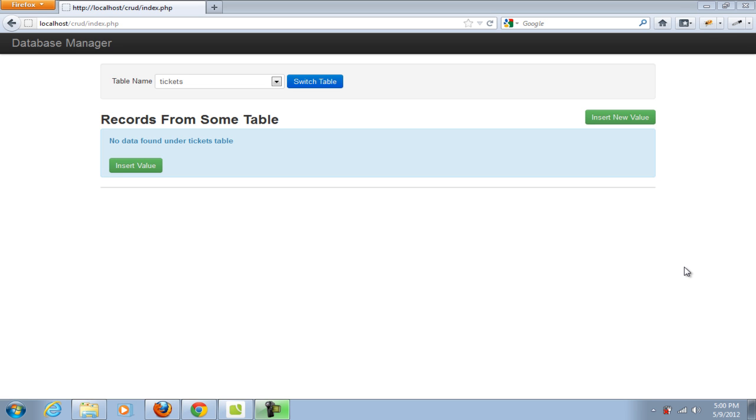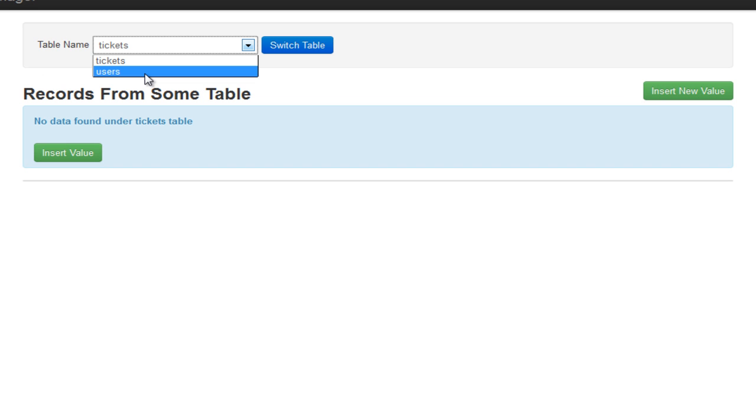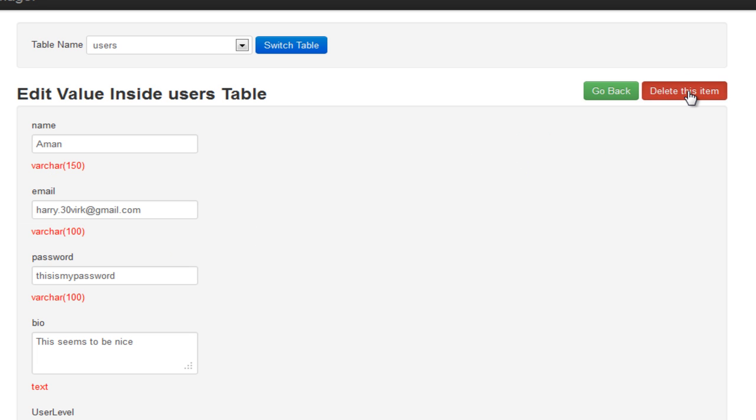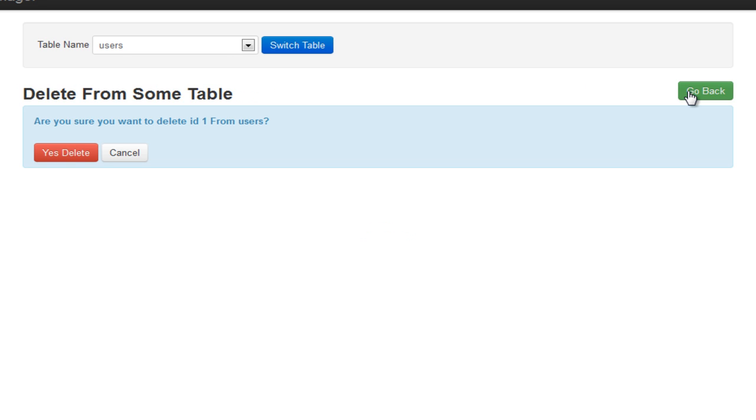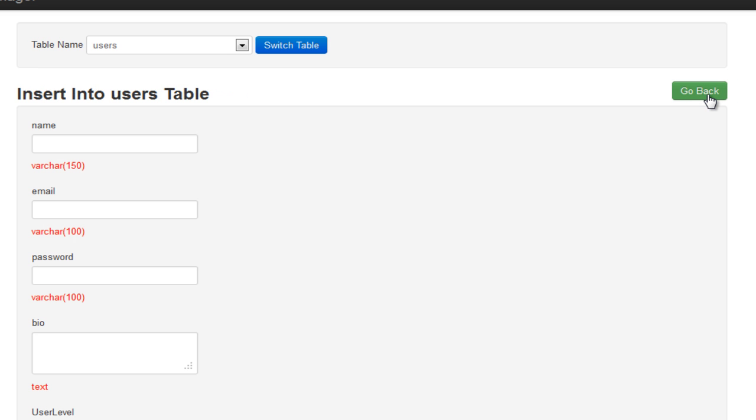So instead of creating a very static form and showing you how to insert values or update them, I thought of creating something practical and useful. I've created this application, and out here on the top it shows me two tables inside a database called CRUD. I can switch inside these tables, so I'm going to click Switch Table to User. You'll notice it gave me all the entries inside a table called Users. I can edit them, delete any particular entry, and I can also insert values to the same table.